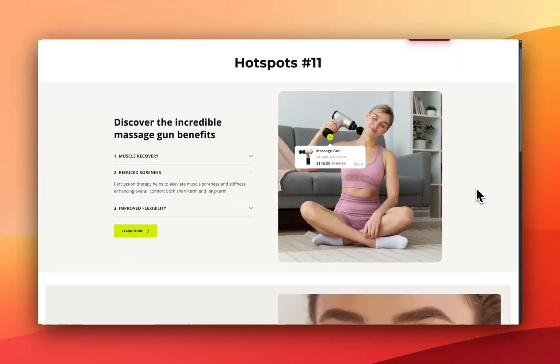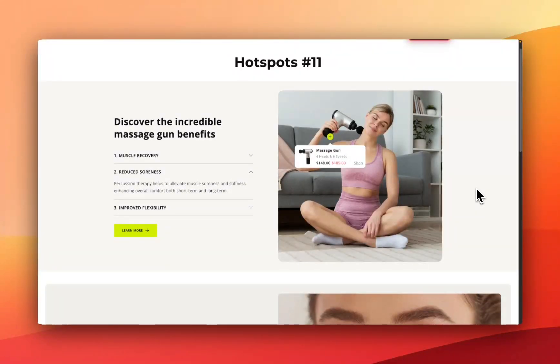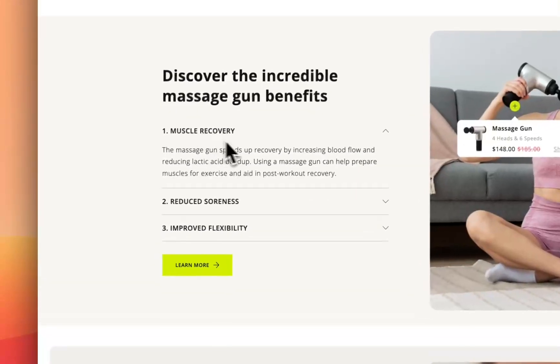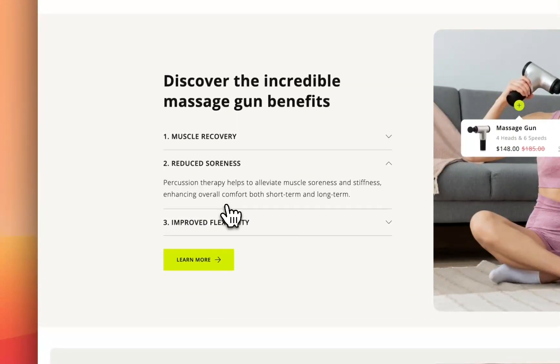What is up everybody? It's Jack here. I'm a Shopify developer here at Section Store and today in this video I'm going to be showing you how you can add hotspot sections like these ones here to any theme in just a couple of minutes with no coding or app subscription.